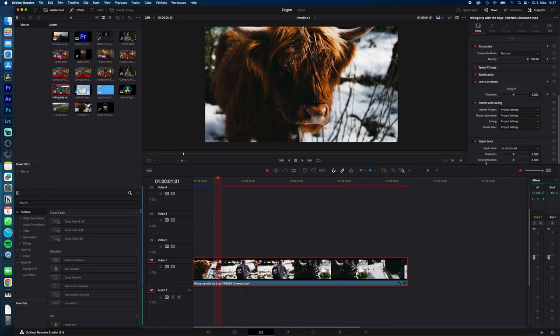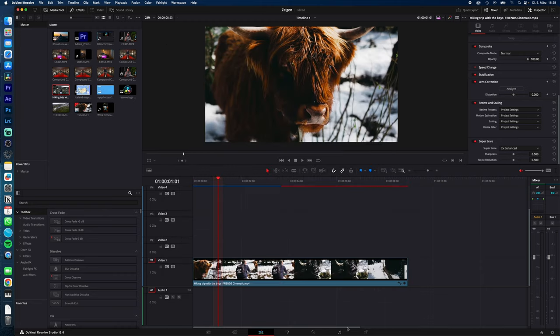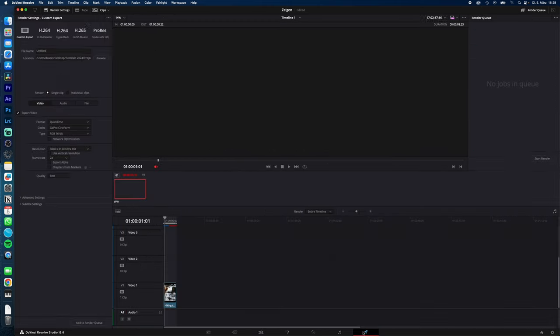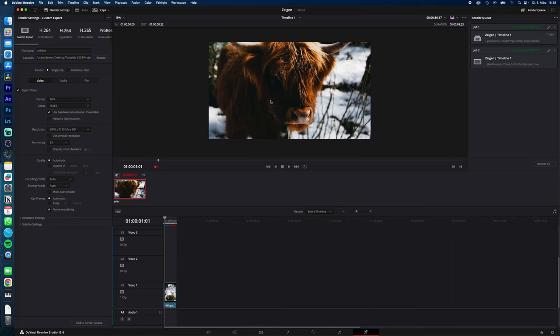Here you can adjust the sharpness and the noise reduction, but in my case I leave it on default. Now I just go to project settings and change your timeline resolution to the resolution you want to upscale to. And then just go to the deliver page and export it with your normal export settings. And then you have upscaled your footage to every resolution you desire.